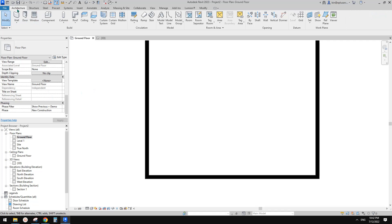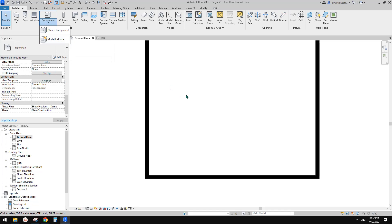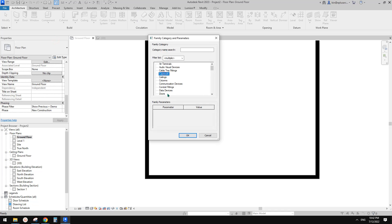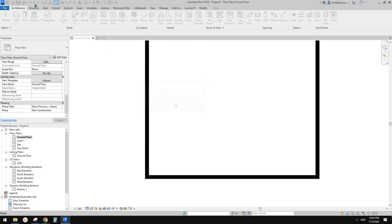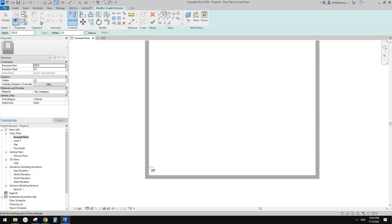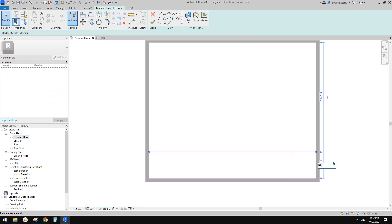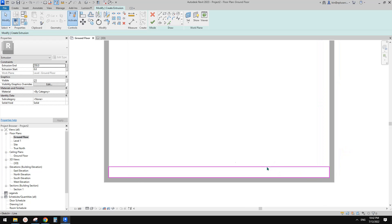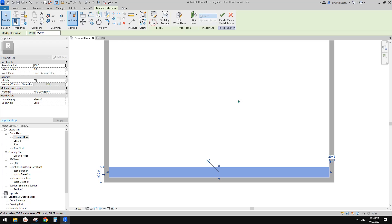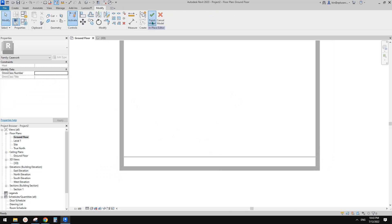Usually what we need to do, if there's no joinery family already available, I just use model-in-place and create an extrusion. For example, 600 deep and 900 high — I'll do a model-in-place extrusion like this. This represents the existing condition.